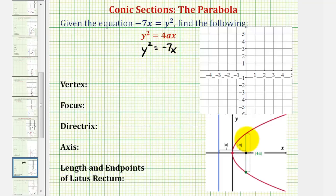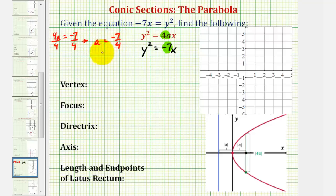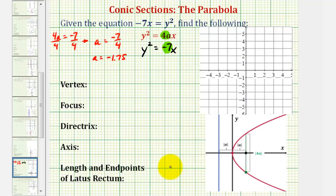We know the parabola opens left or right, so for the next step, let's find the value of a to determine if it opens left or right. Looking at the form of the equation, notice that 4a must equal negative 7. So 4a equals negative 7, and we divide both sides by 4. We can see a is going to be equal to negative 7 fourths, or as a decimal, negative 1.75. Because a is negative, this means the parabola will open left, along the negative x axis.